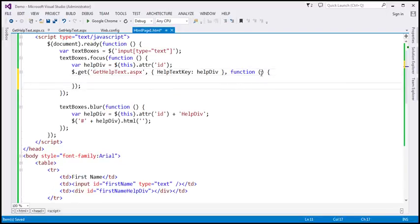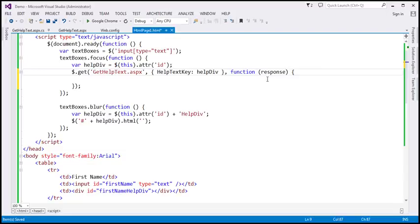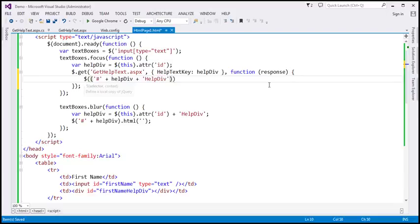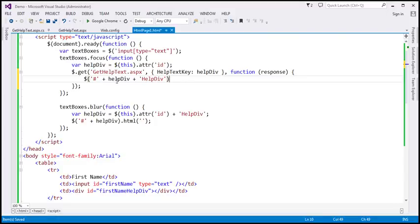When the request completes, we are expecting some data from the server, and this parameter is going to receive that data. Once we have that data, we want to update the div element, so we need a selector to find it. I'm going to paste the selector we had before — this will find the div element present next to the element that received focus. Then I'm going to use the HTML function and pass the response to it.